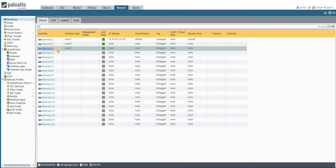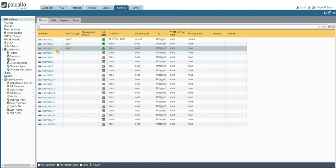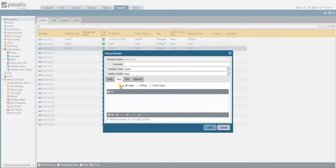We are on the Palo Alto firewall console. I've taken the example of ETH 1/3 interface. To go to the interface configuration, click on Network and then click on Interfaces. I've done the cabling initially, because this is a prerequisite — unless you complete the cabling, the interface configuration will not be applied and when you commit the change it will throw an error.